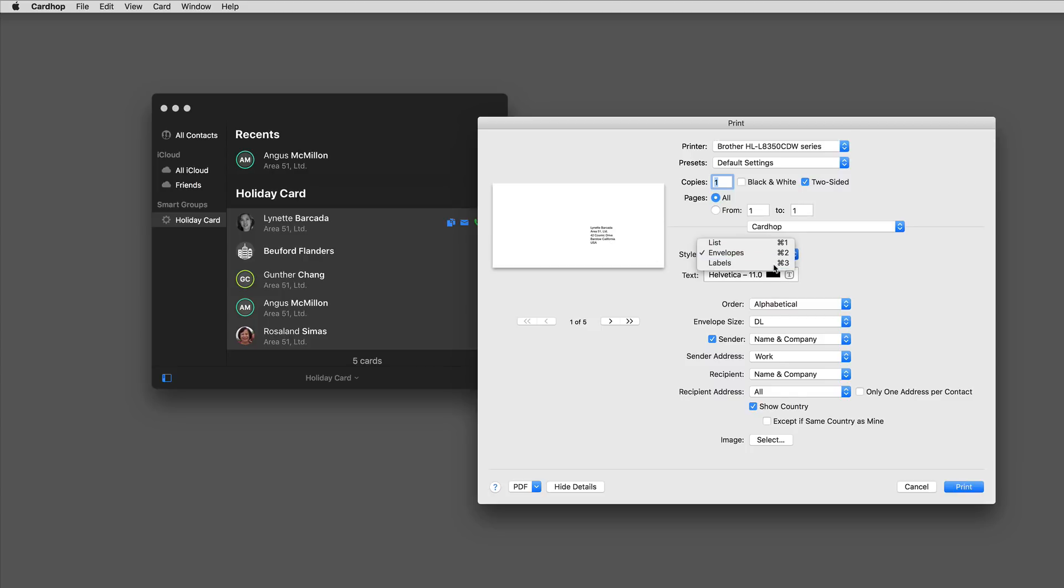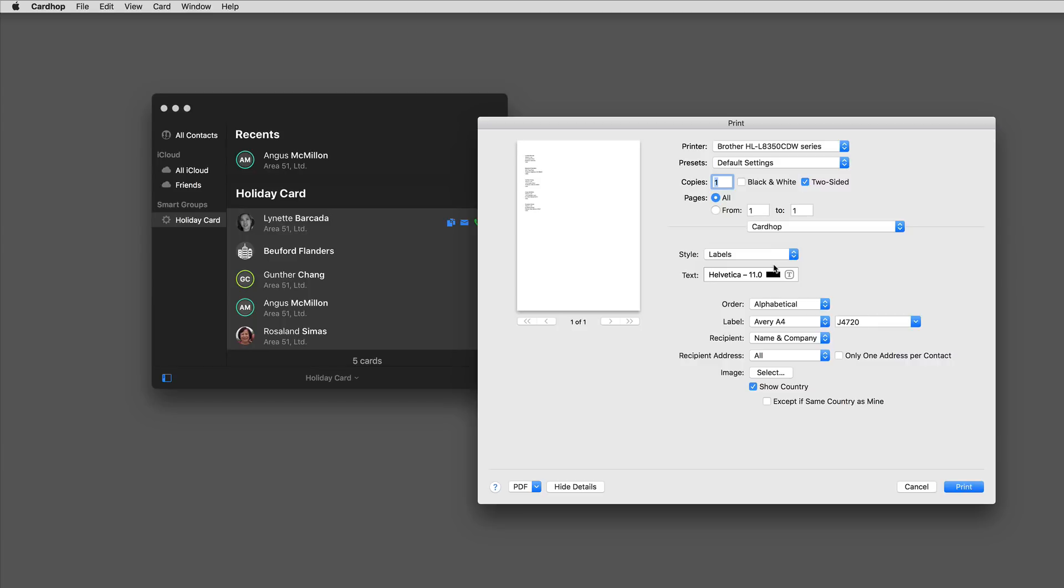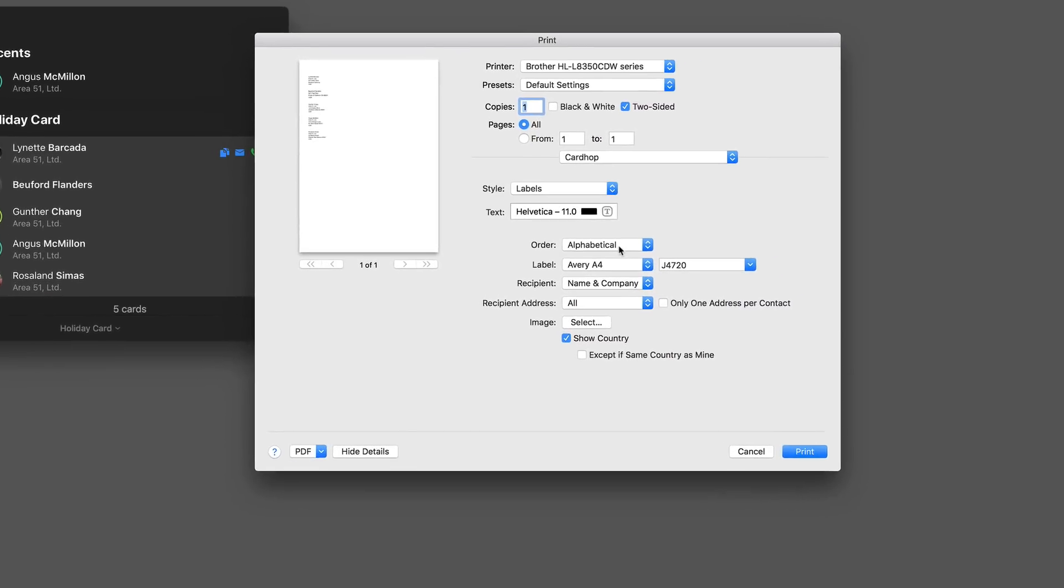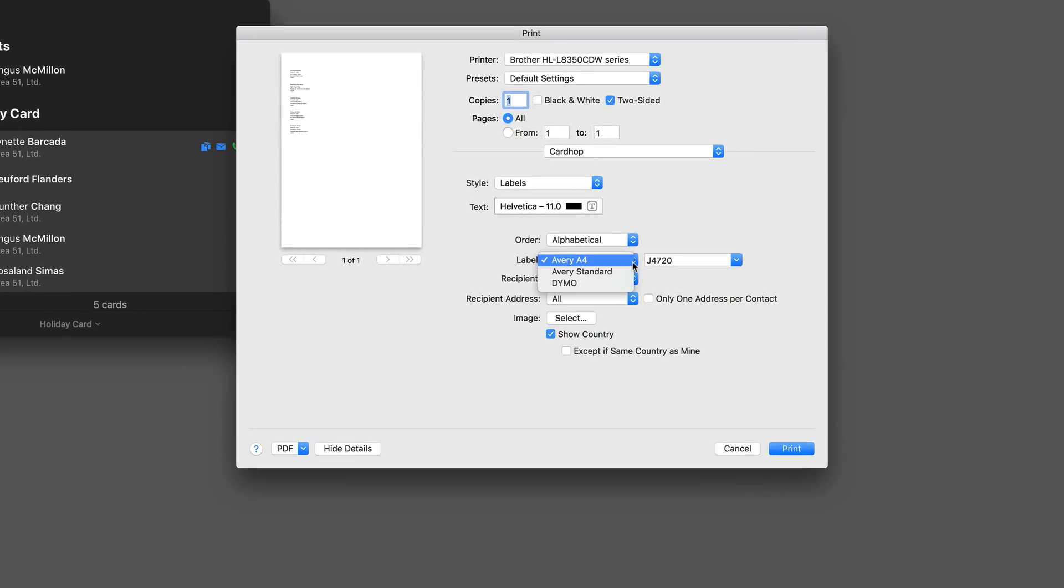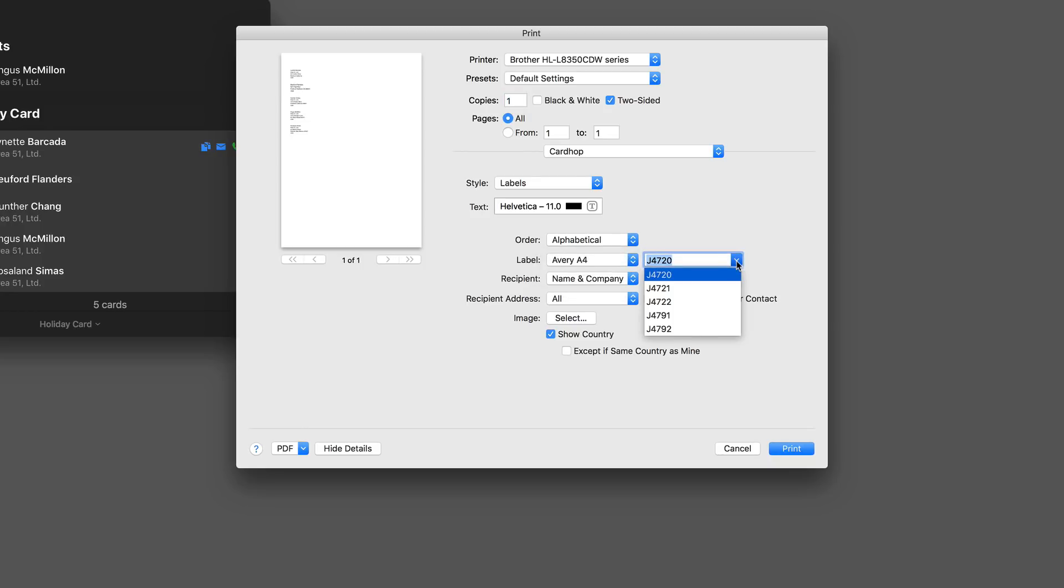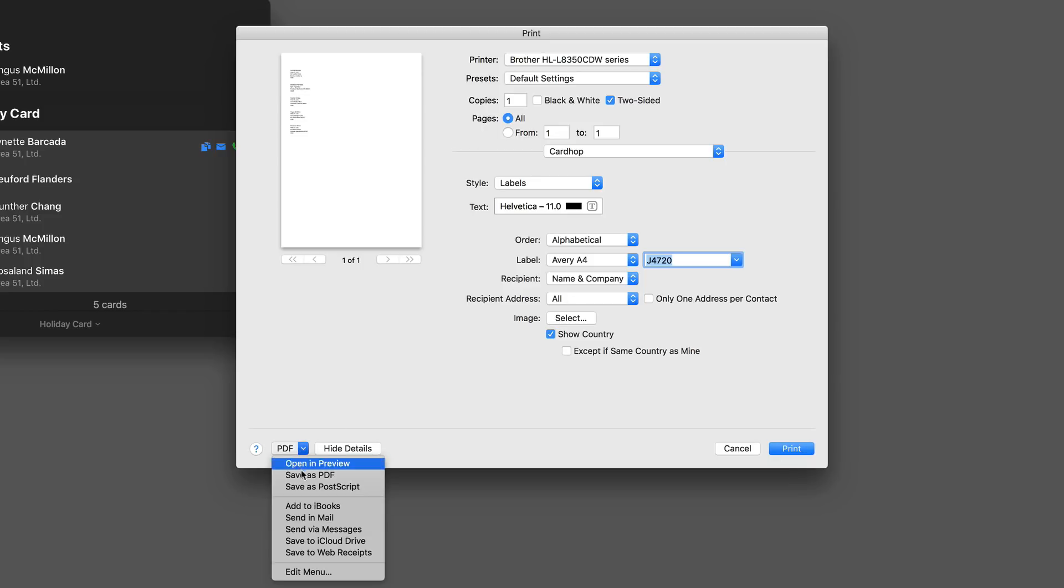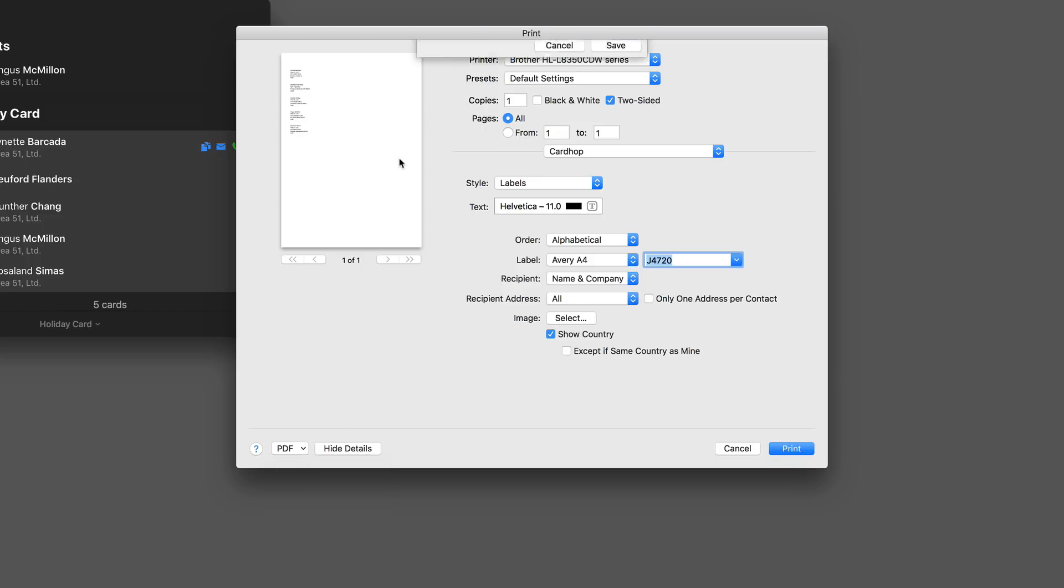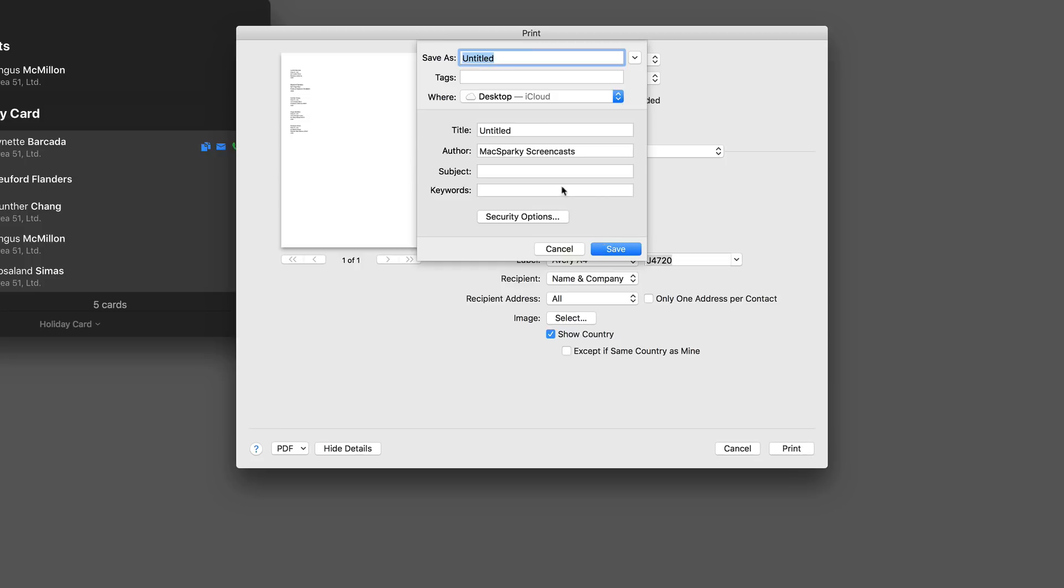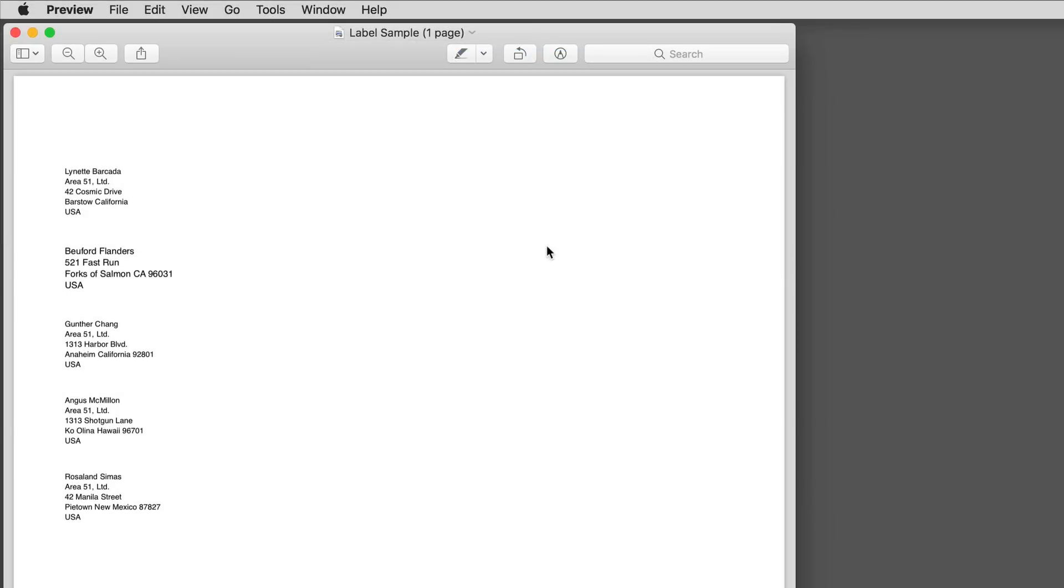And finally, if you'd prefer to print it out on labels you can do that as well. They've got settings for the various Avery label sizes and forms so you can pick the one that you have. Set it up just the way you want, click print, and you're good to go. I'll save this one as a PDF too so you can take a look at it. That's how it would look coming out of your printer.